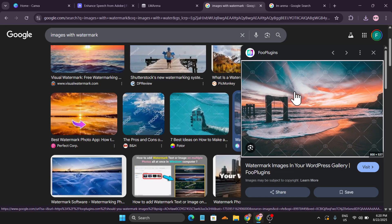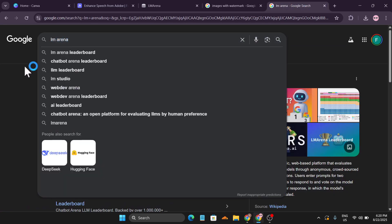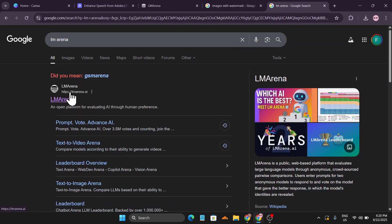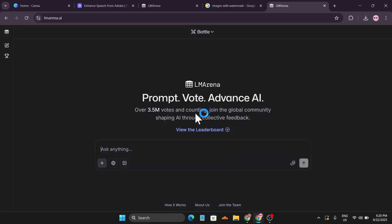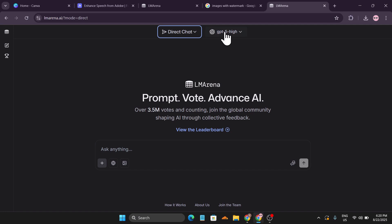I have downloaded this image from Google which has a lot of watermarks. To remove this watermark, just go to Google and search for LM Arena, then go to lmarena.ai. After that, go to the Battle option, click Direct Chat.